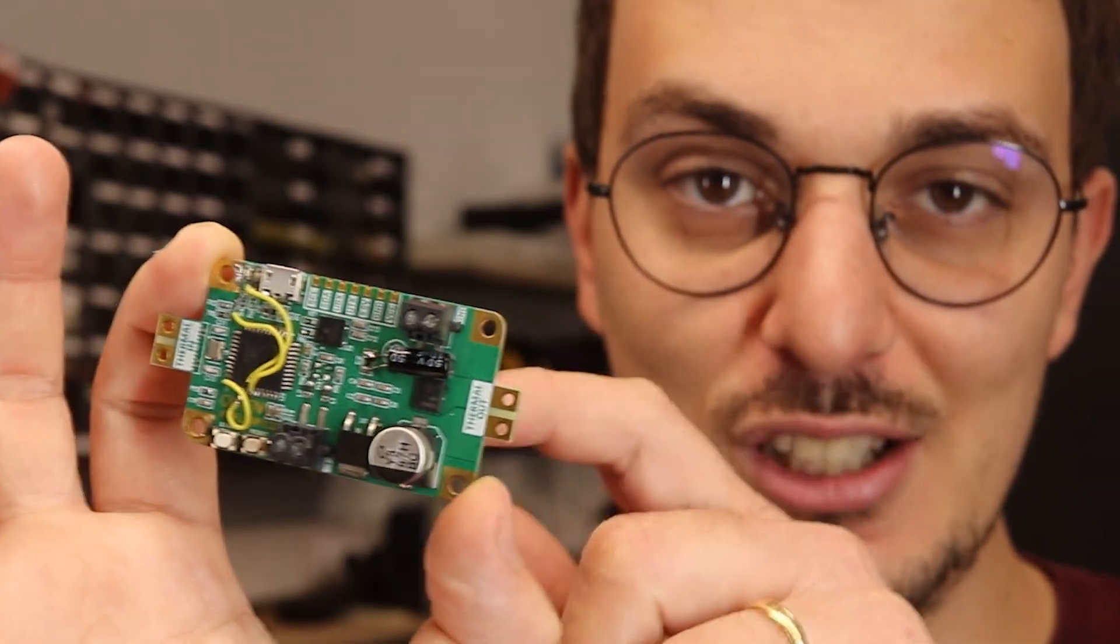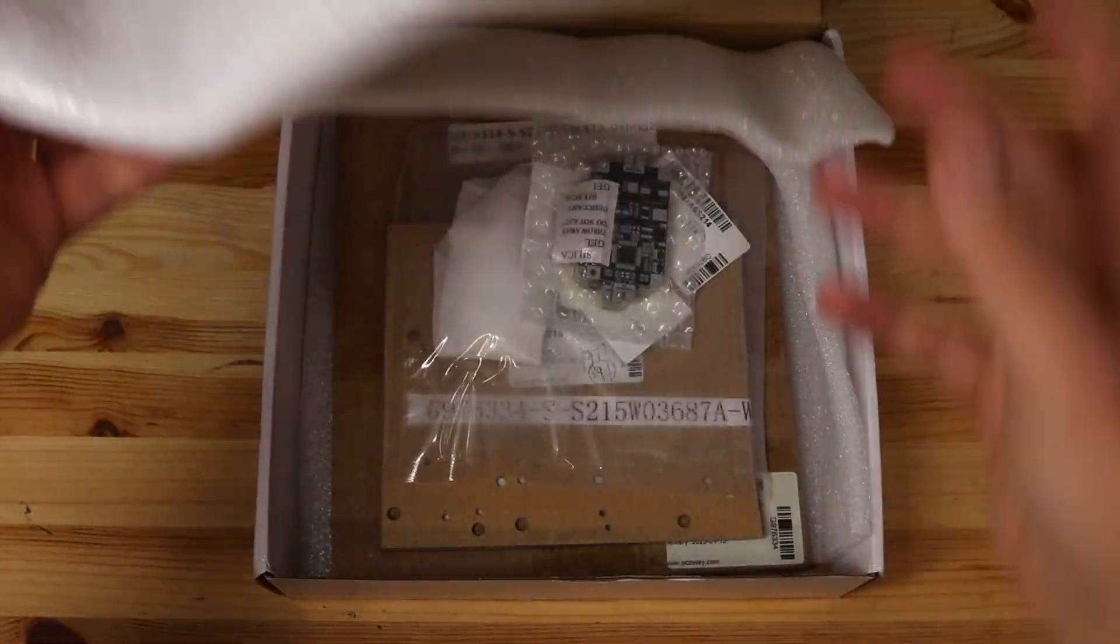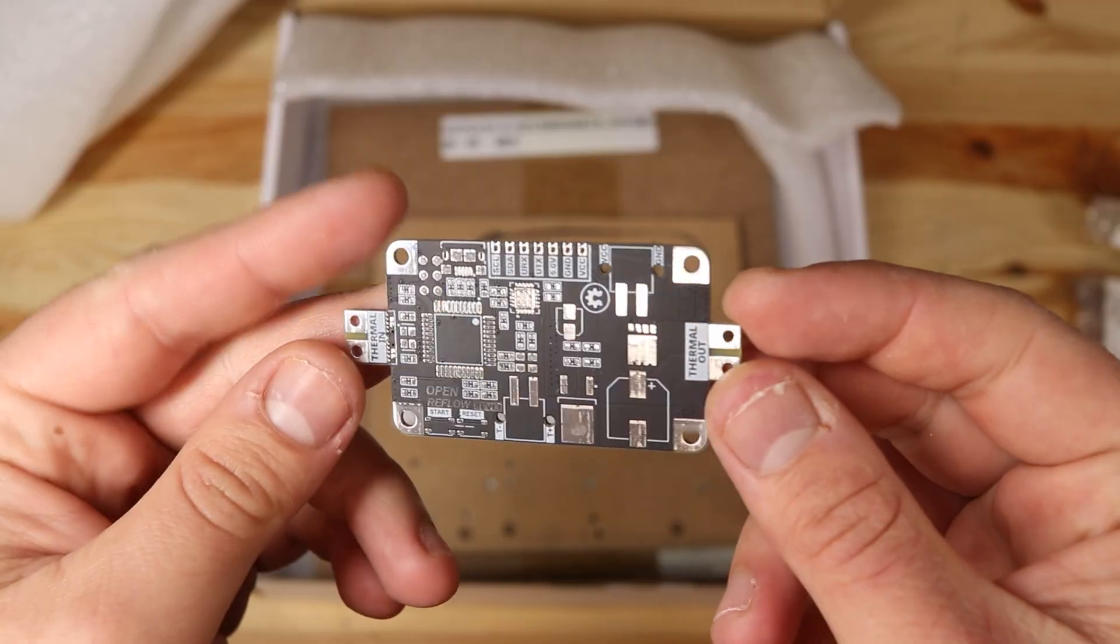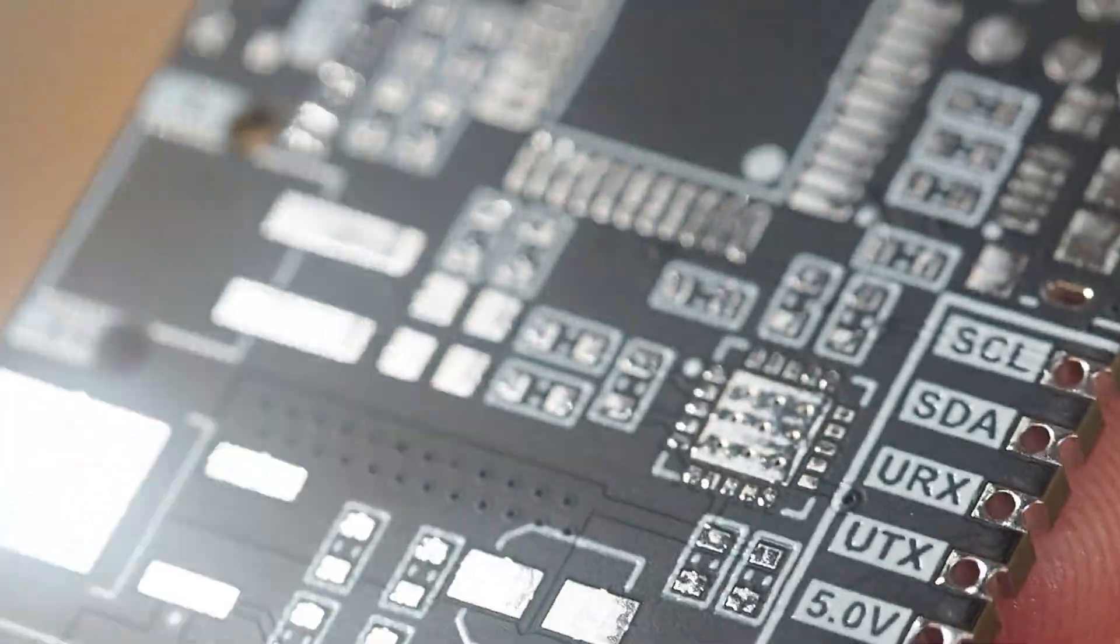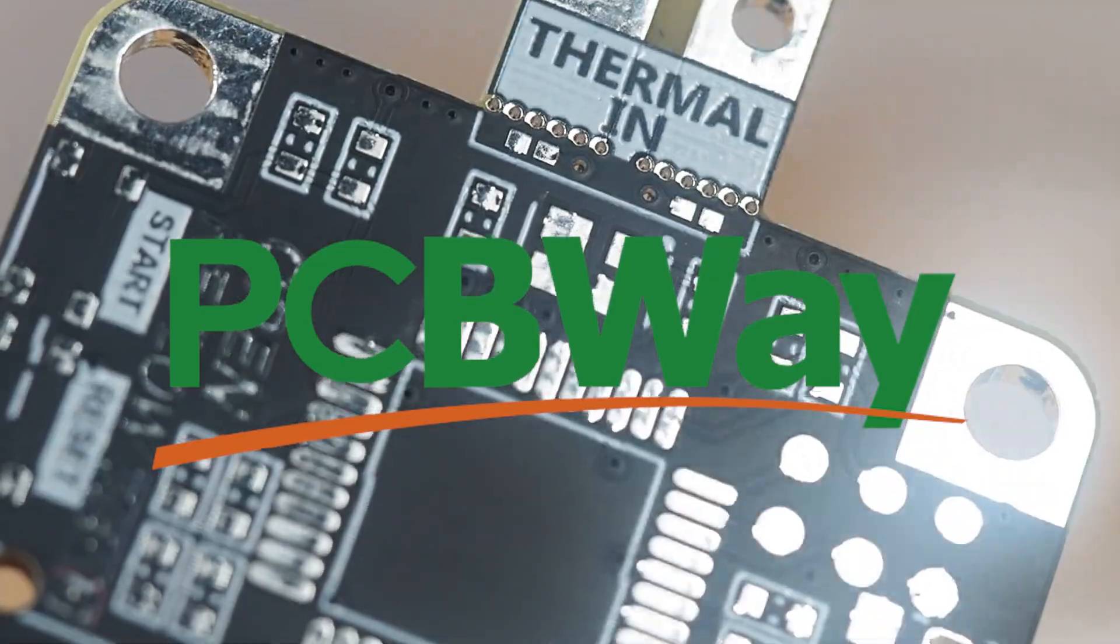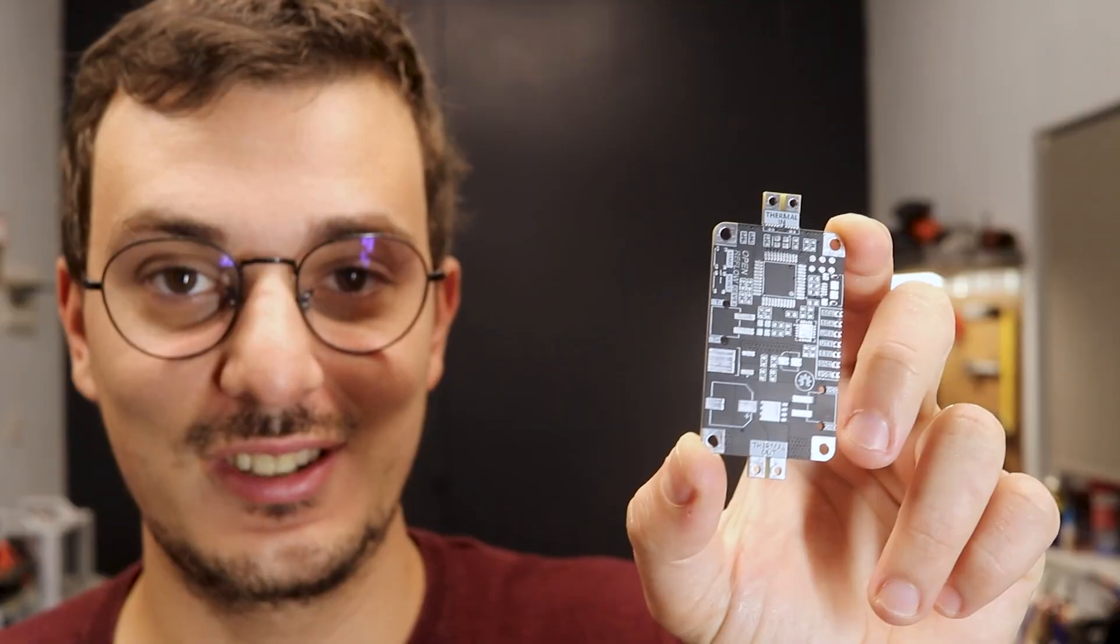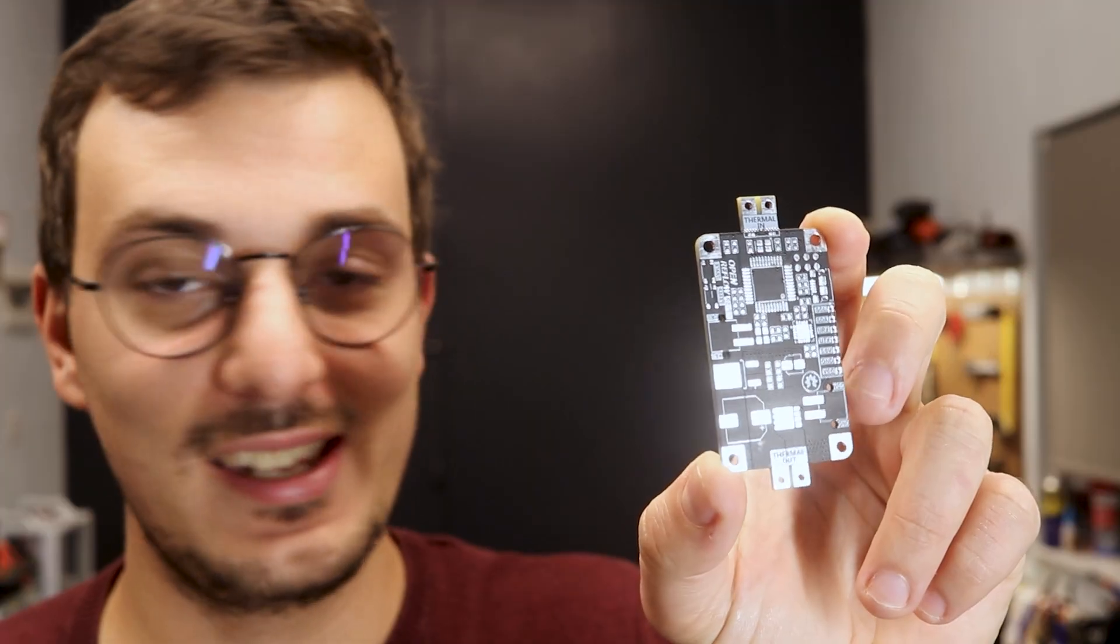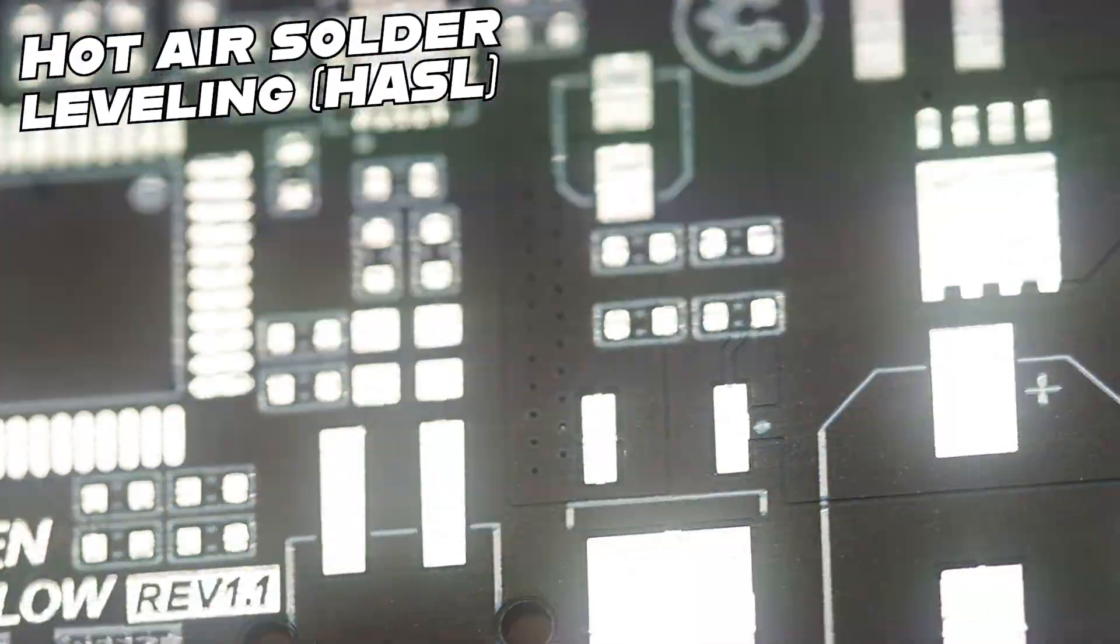But the cool thing is that we can still use it to reflow a new daughter PCB that doesn't contain its mother flaws. Let's all say a big thank you to PCBWay for manufacturing this lovely new board again. I kind of made the mistake of not taking the ENIG finish for this one, so I guess we can take this opportunity to test the HASL surface finish.